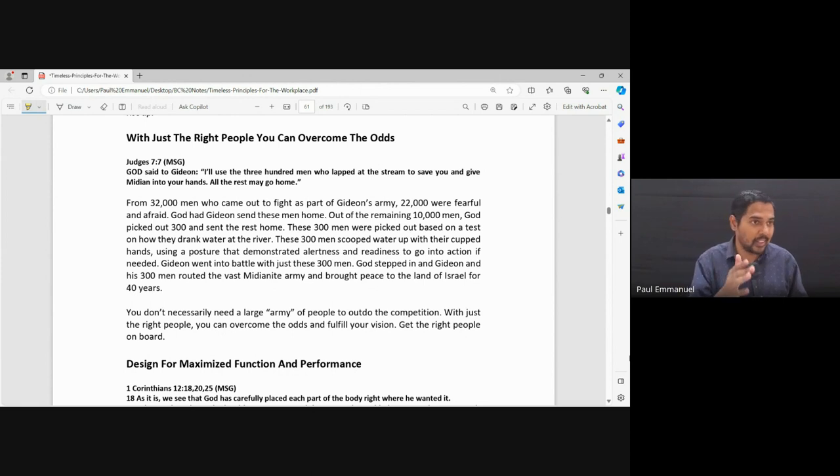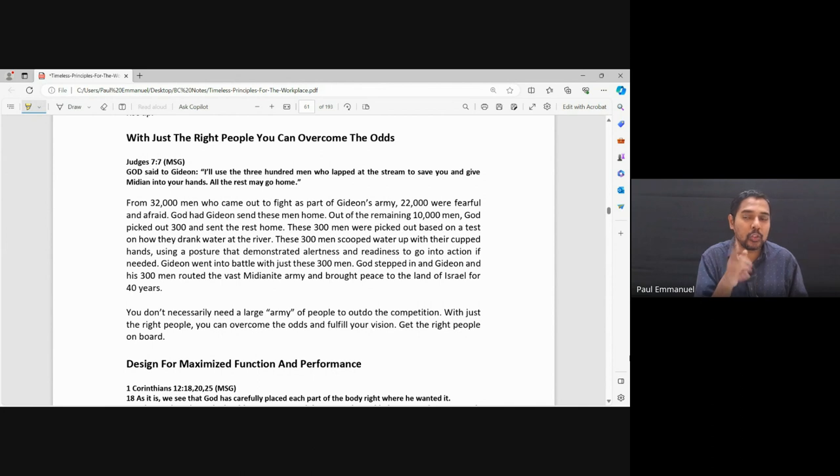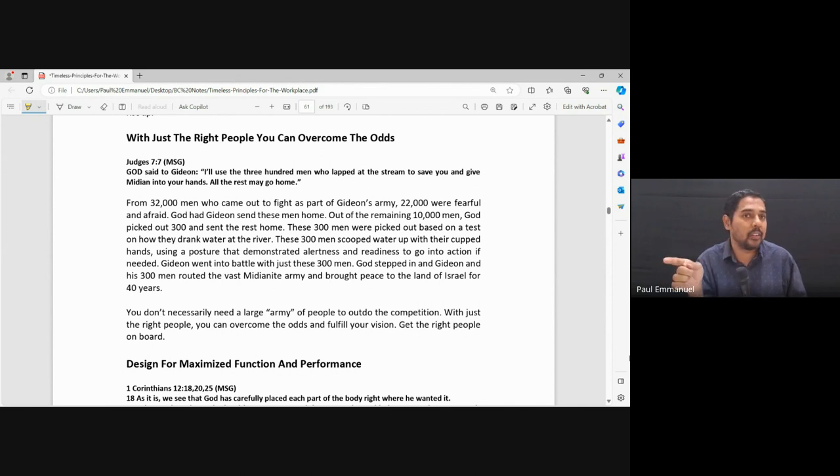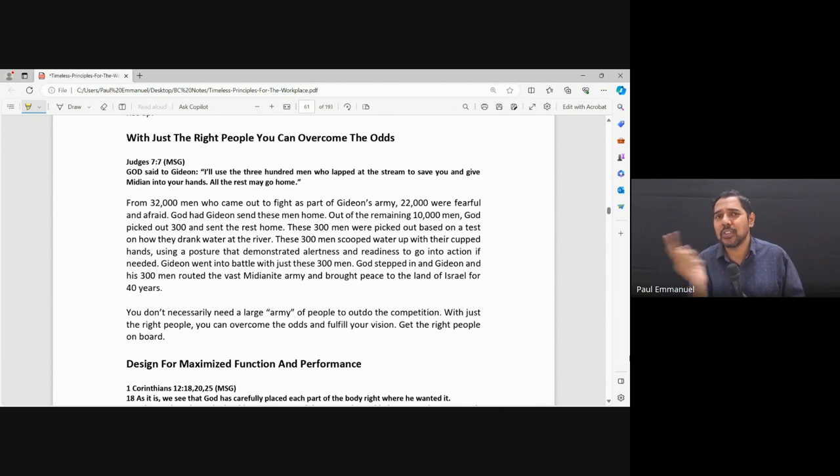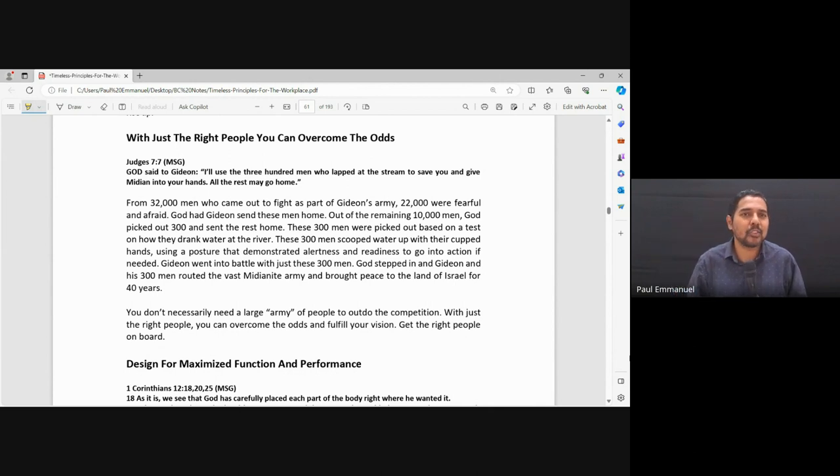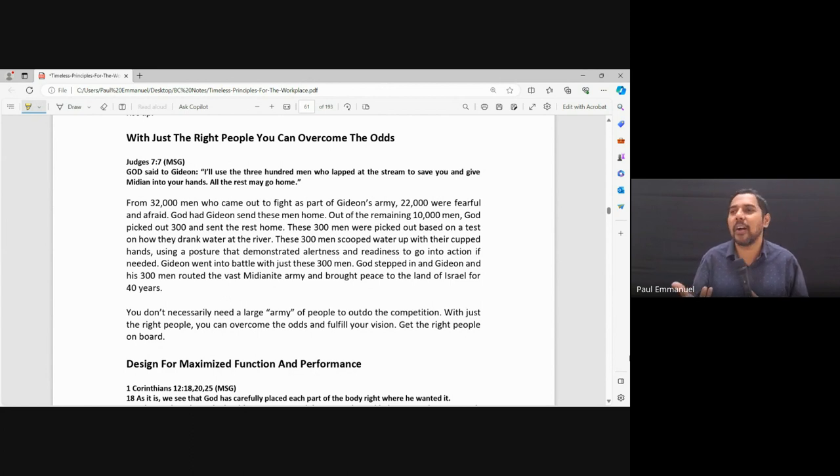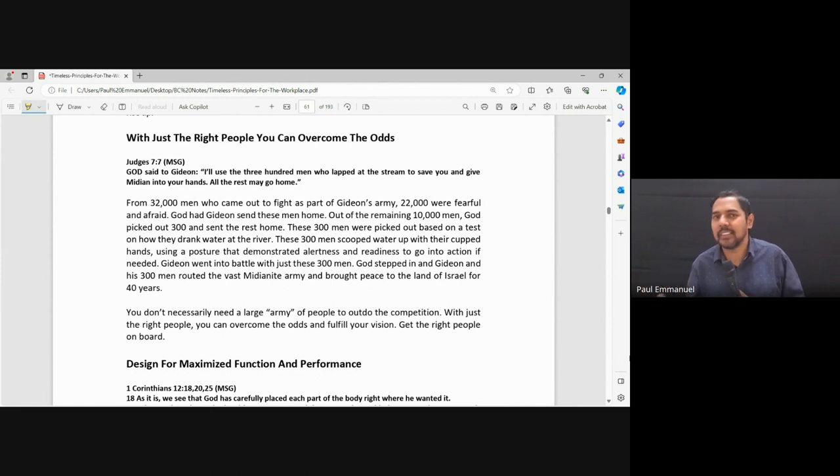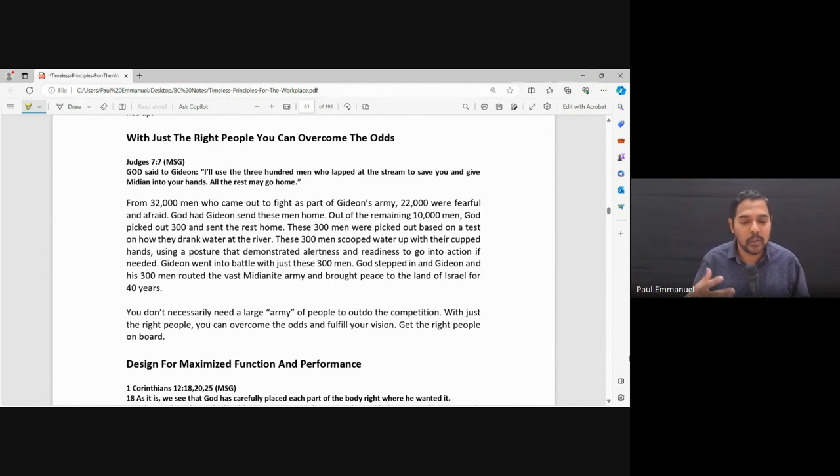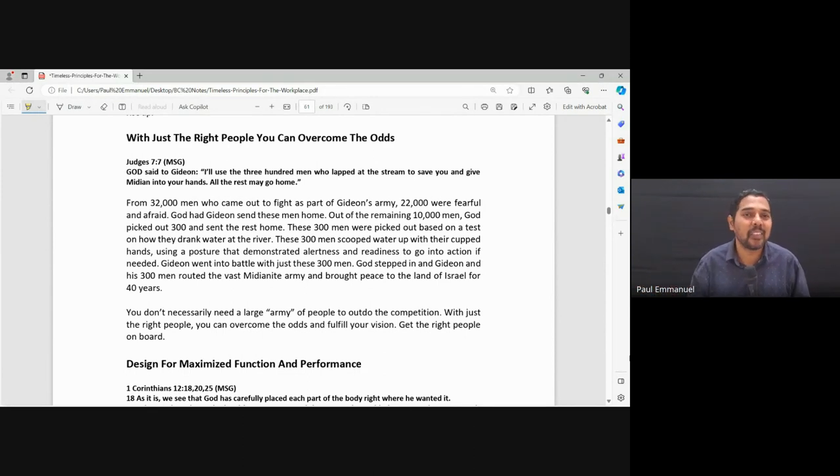And God is on our side always. So it says here that God stepped in and used those 300 people to win the battle. Now what about those other, the 10,000 who were afraid? They probably would have continued in the army. It's just that they were not part of this vision or this wonderful thing that God did. What about the rest, 9,700 who were sent home? Maybe they also felt bad.